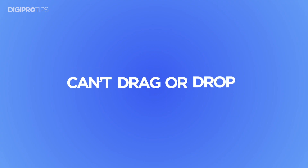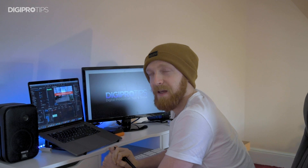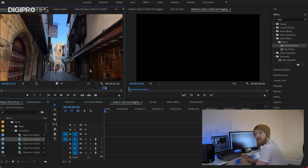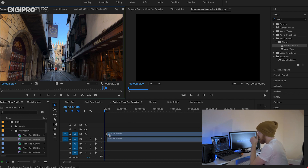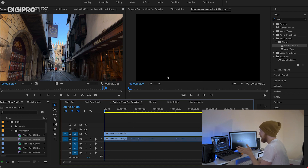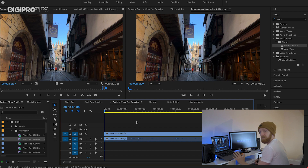The next common problem that you might face is that your audio or your video won't drag onto a timeline. Yeah, that's annoying, isn't it? Let's have a look. So I've got here a lovely shot of a historic street in Canterbury, England. And what I want to do is I want to drag it onto my timeline. That's how it should normally happen.